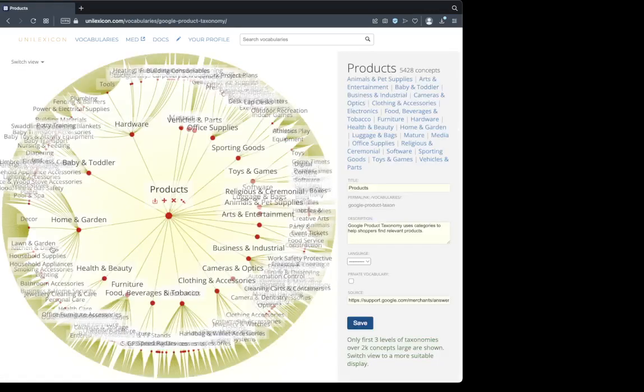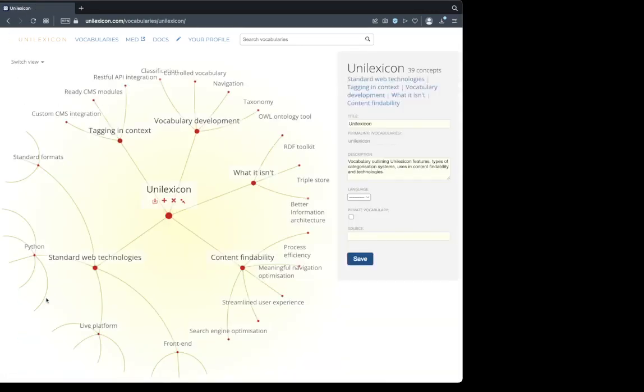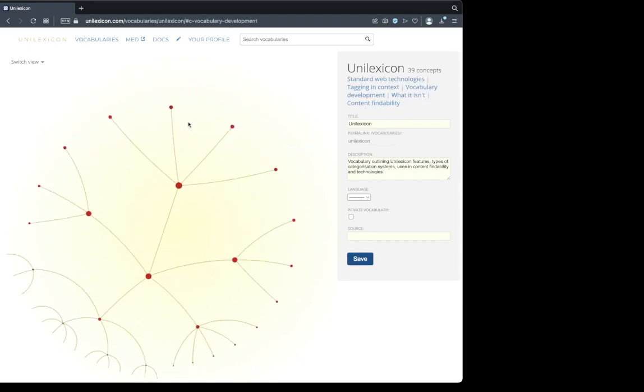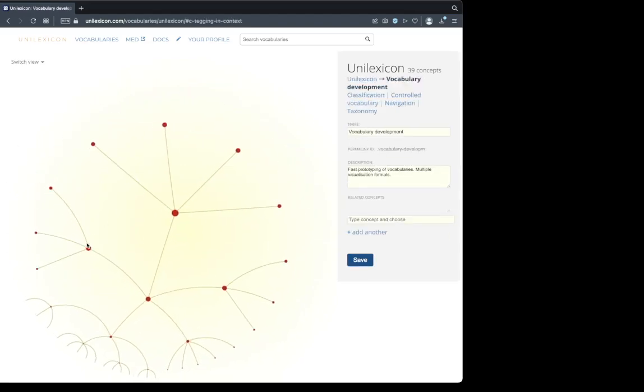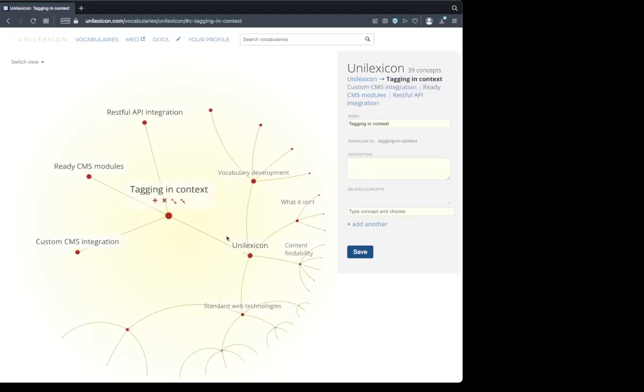Let's look at this one. Here's my vocabulary. I can navigate to the vocabulary. We can get narrower and broader concepts, or parents and children concepts.